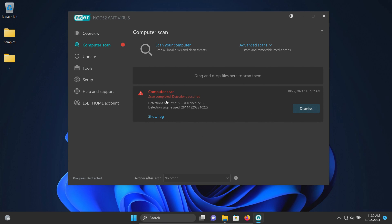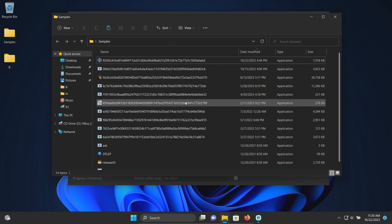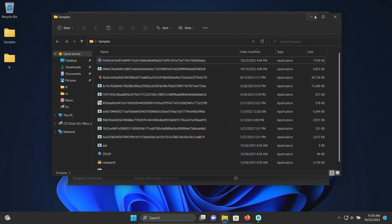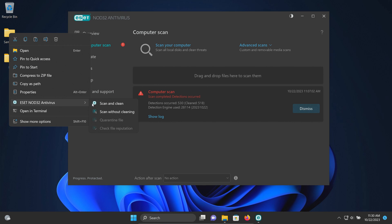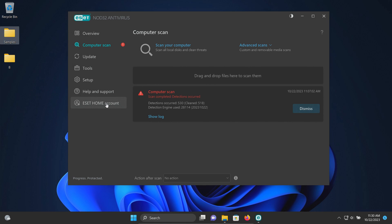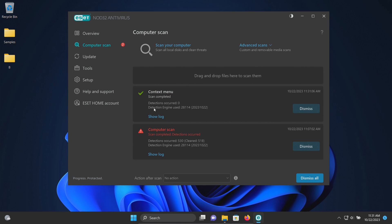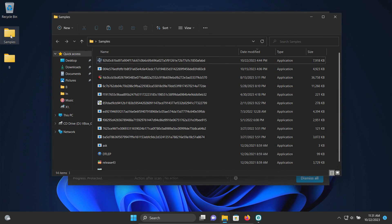The scan has completed and it did remove a bunch of results here. At one point it did pop up asking me to pick an action. Let's go ahead and check our samples folder. We're down to 14, so let's go ahead and scan the samples folder directly. It looks like nothing additional was detected, so let's go ahead and execute the remaining.